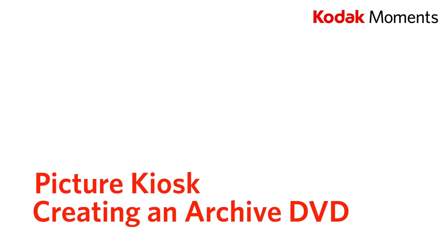This video will show you how to create an archived DVD on the Kodak Moments Picture Kiosk.